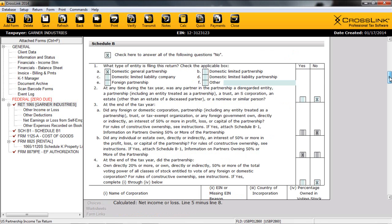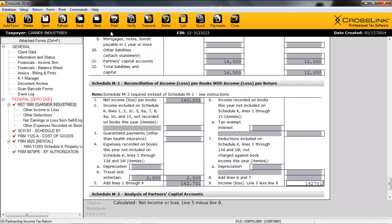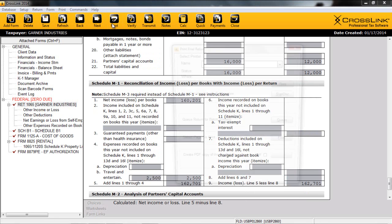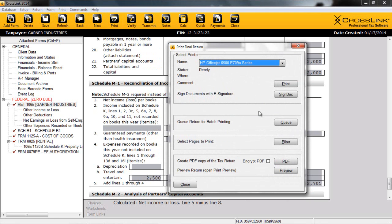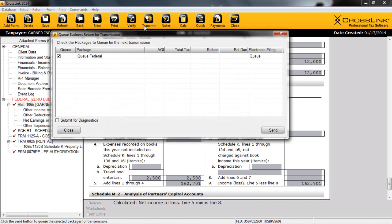Once we've gone through and verified our return, simply clicking the Verify button will let us know that our return was verified successfully, and then we're ready to print or transmit. As far as printing our return, a very familiar process will be used. We can simply click the Print button at the top of the screen. Please notice that we can also take advantage of the digital signature pad, just like within the 1040 software, for our partnership returns. Additionally, signed tax returns can automatically be stored within our document archive as well.